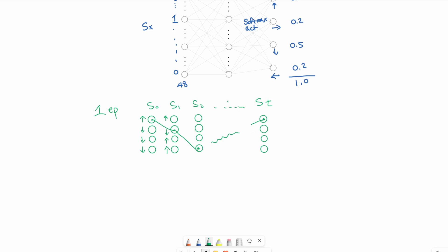Now how to determine if the action was a good one or bad one? We need to collect the probability that was used during that episode. Whatever this probability was, we'll save it. Whatever this one was, we'll save that, and so on.